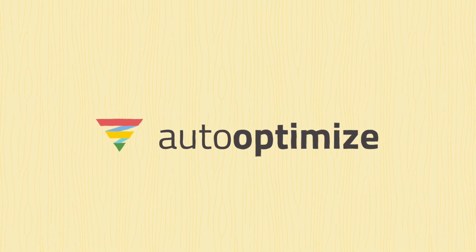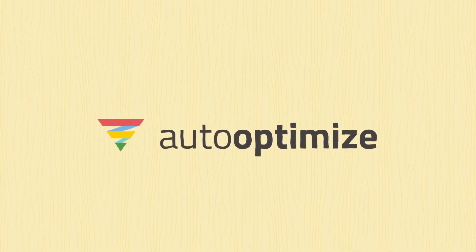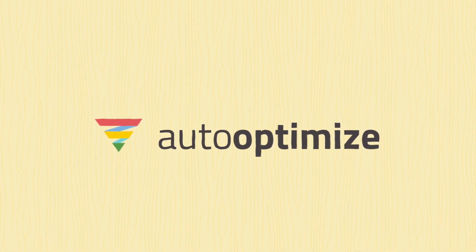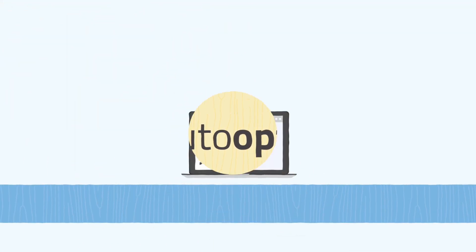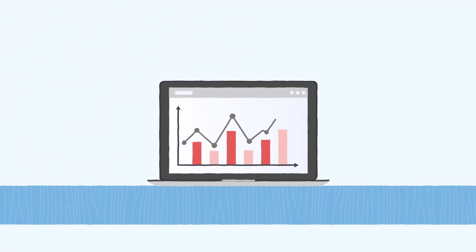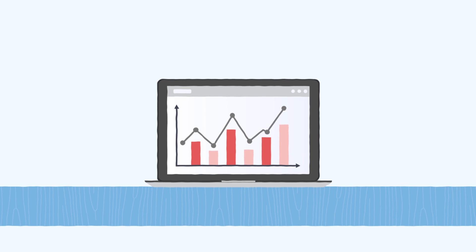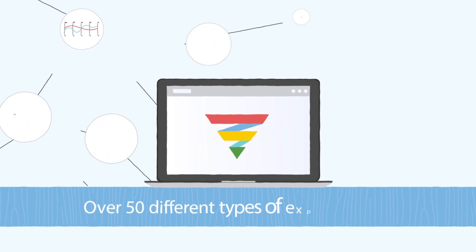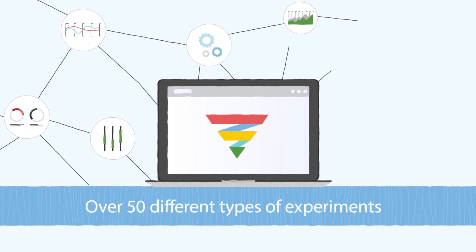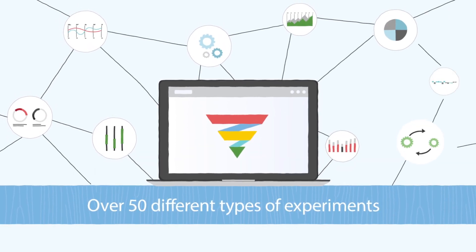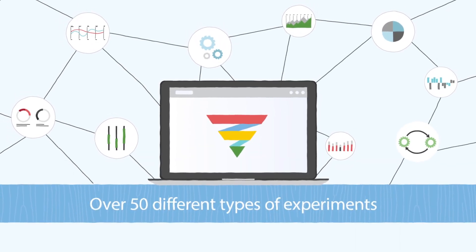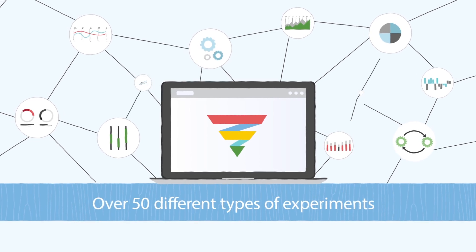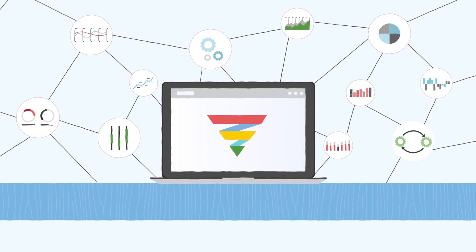Introducing AutoOptimize. AutoOptimize helps you explode your web page conversion rate by letting our software perform over 50 different types of experiments on your web page without lifting a finger, with more being added regularly.